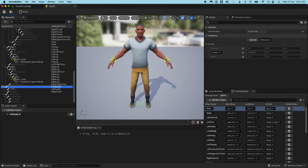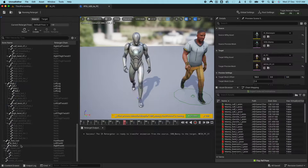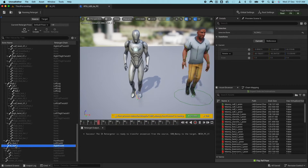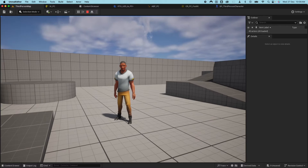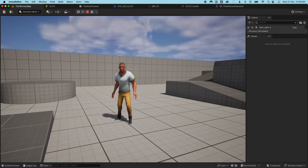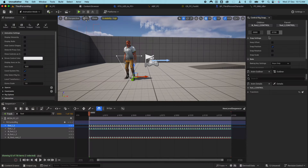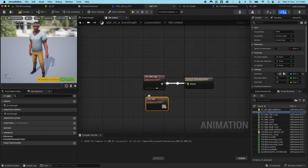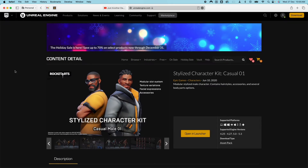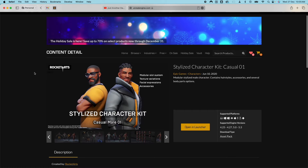In this video we have a character from the marketplace that is rigged with a UE skeleton. However, after retargeting the animation, it seems to be broken. We are going to fix it by creating a level sequencer, opening the broken animation, redoing the IK animations, baking it as a new animation sequence, then updating the animation blueprint to use the new animation. Let's go.